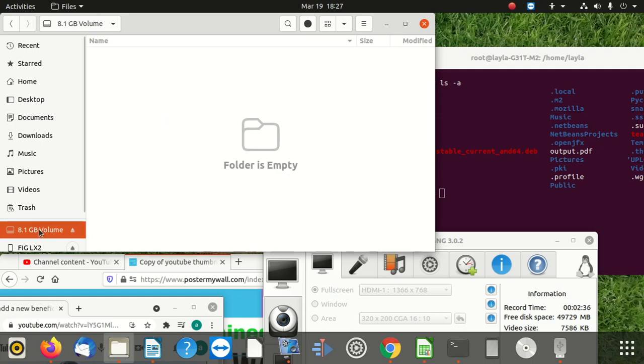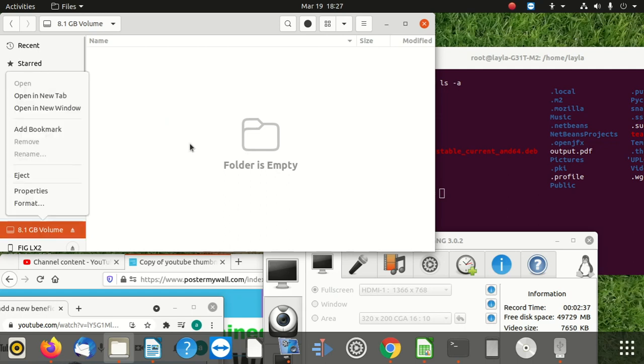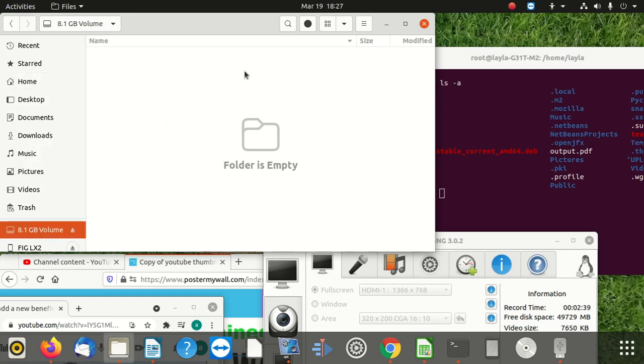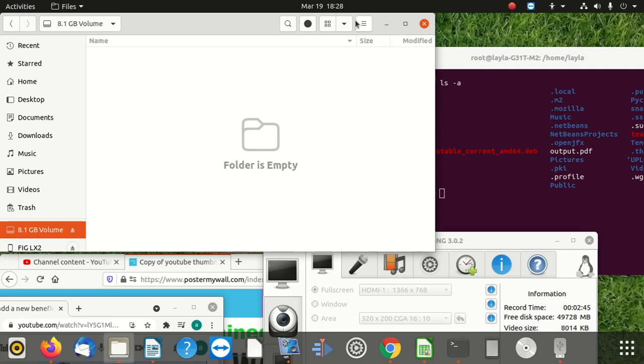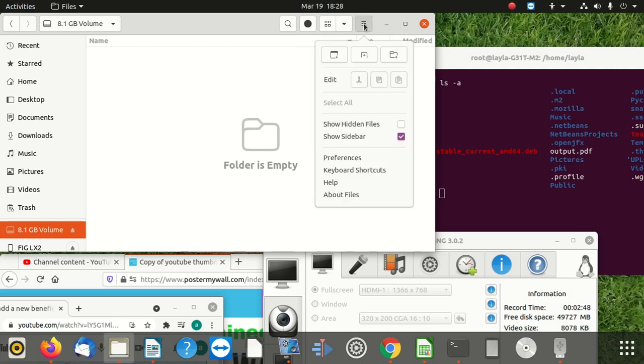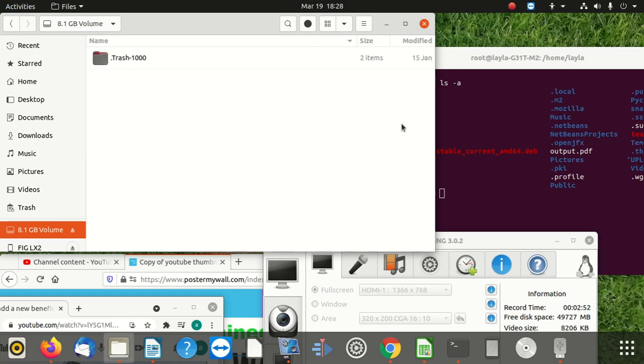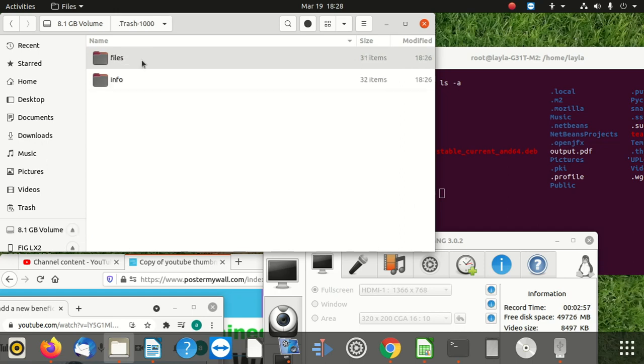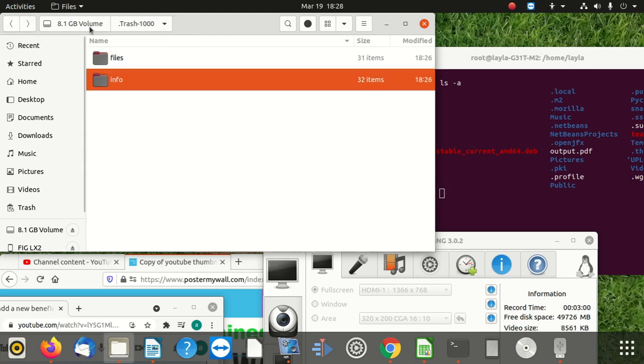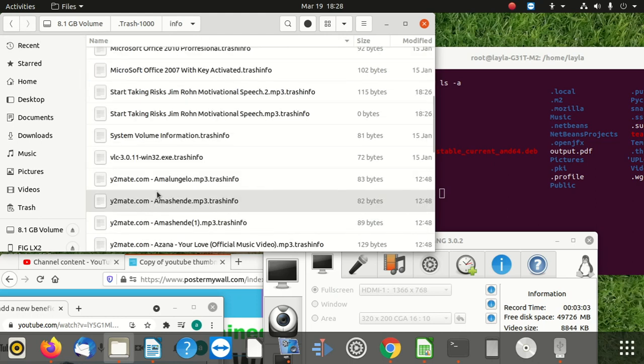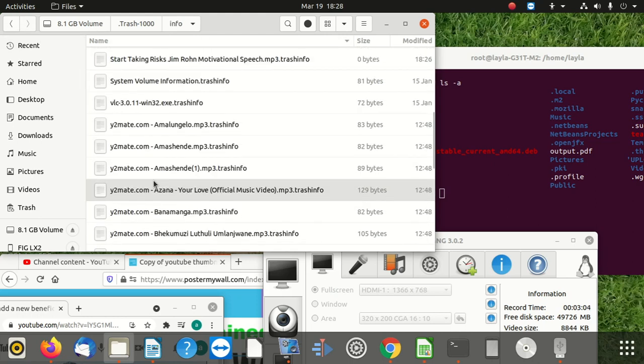There is a hidden file here and what you do on Ubuntu, you click here and you say show hidden files. Okay, when you show hidden files, you can see there are two items. When I click in here, there are this info. Let me see the info of these. You see, these are the files and their information.